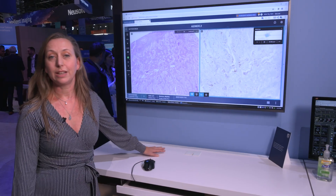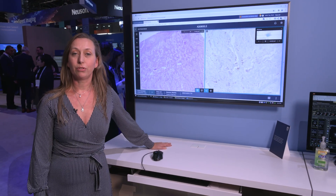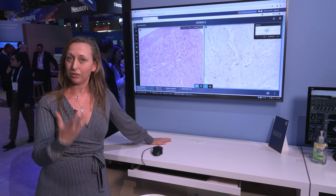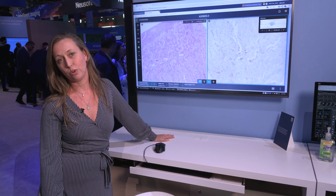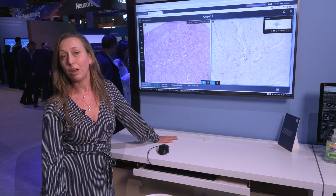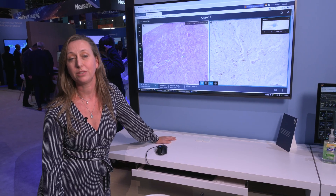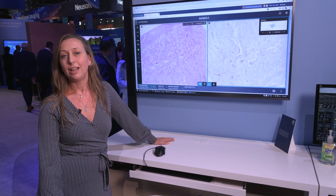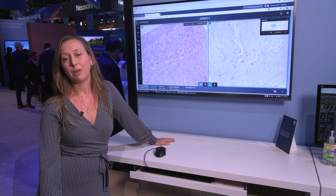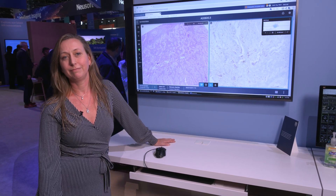We truly believe that adding pathologists to this integrated patient timeline is beneficial for our customers and helps them give the best quality patient care. And this is how we make lives better.